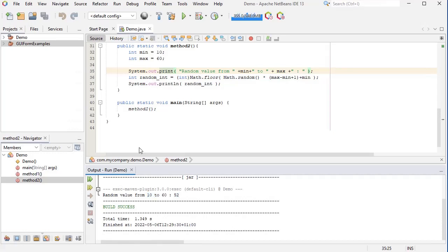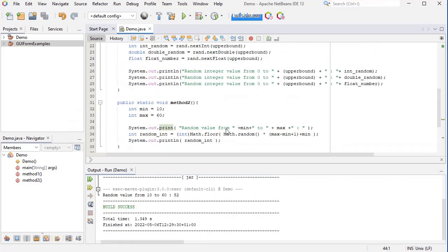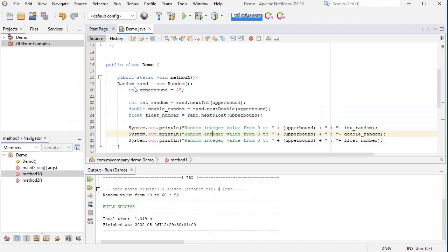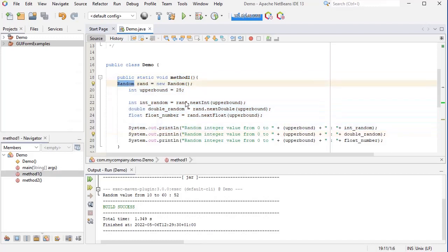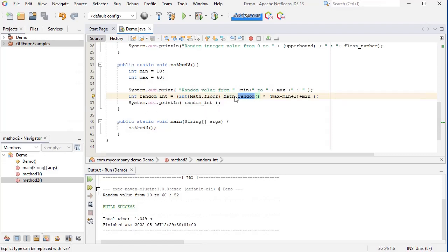So this is another way of generating a random number. So this is what I wanted to show you in this video. You have two methods of generating random numbers: you have this method using the Random class, and you have this method using the Math.random or the random method in the Math class. I hope this video has been helpful for you, and thank you for watching.